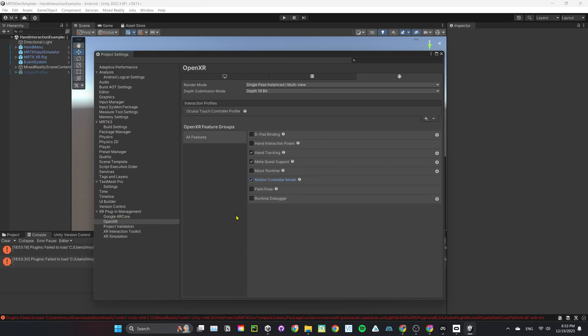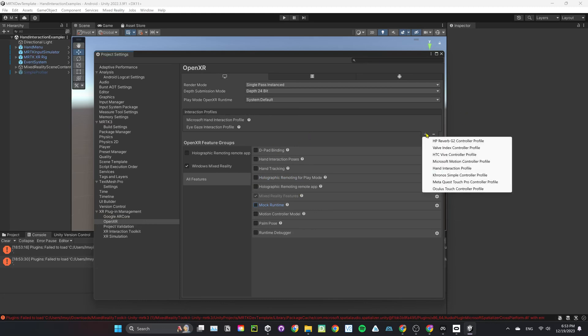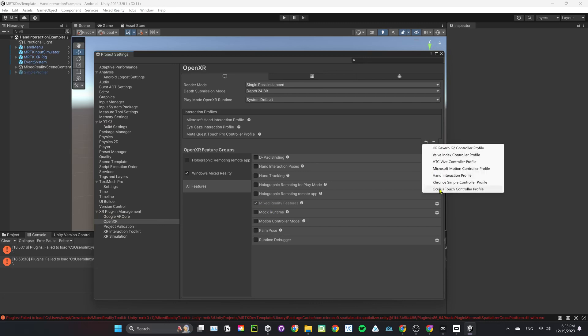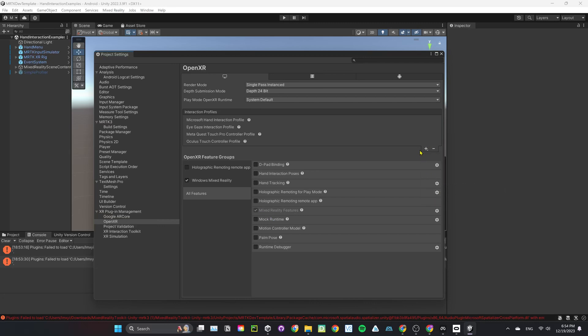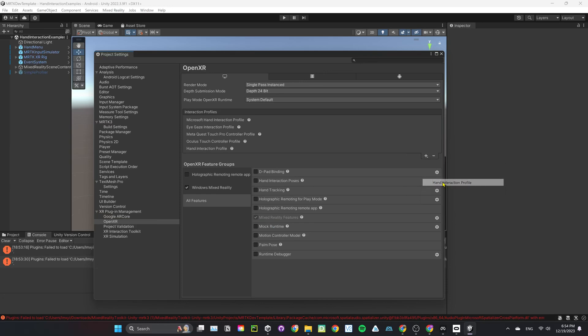Go to PC tab, under Interaction Profile, add MetaQuest Touch Pro Controller Profile, Oculus Touch controller profile, and Hand Interaction Profile. Under OpenXR Feature Groups, select Hand Tracking and Motion Controller Model.